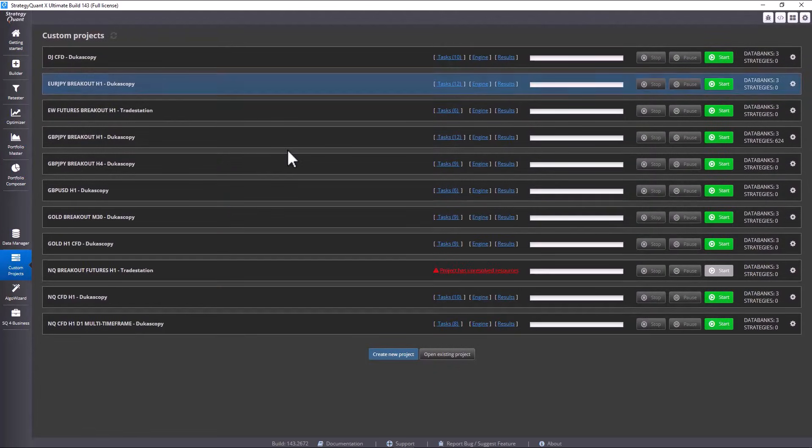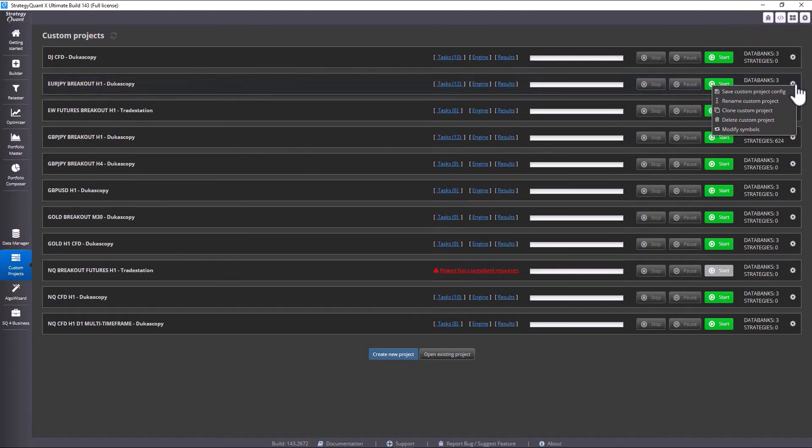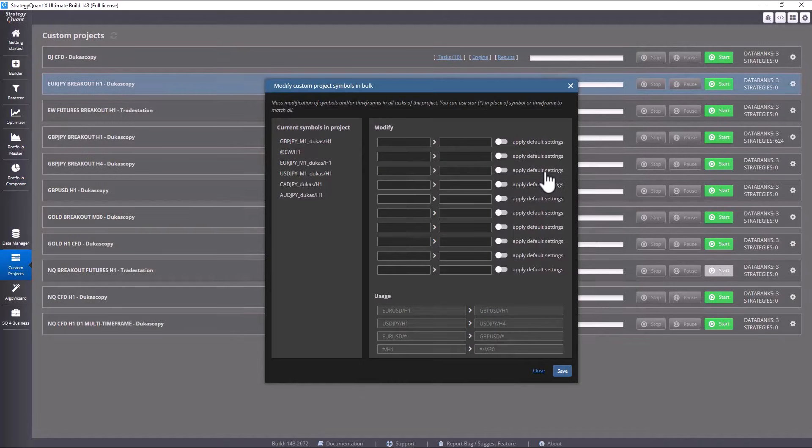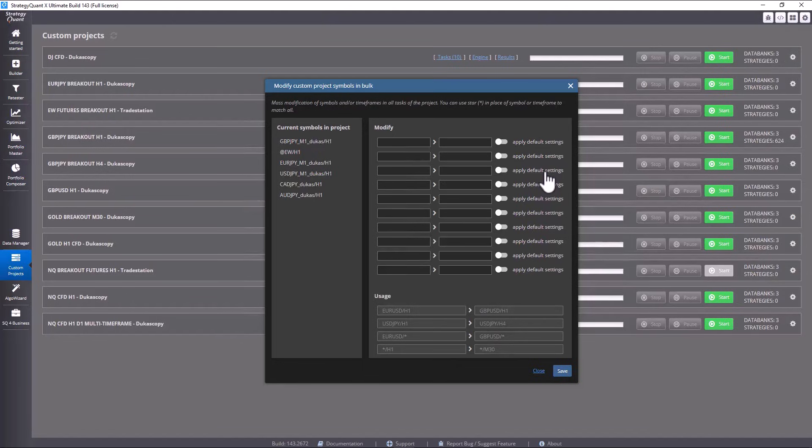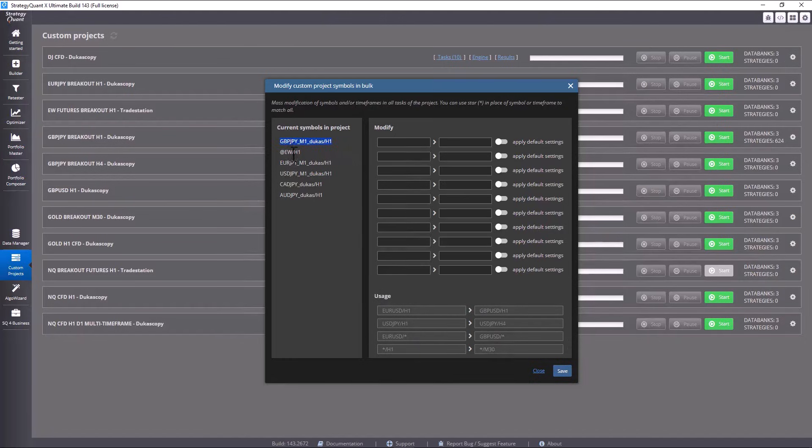The task has been renamed and now let's edit the symbols. Again I click on settings and then on modify which opens this pop-up. Here's a brief explanation and you can see a guide here showing how to use this replacement feature. I can change symbols in bulk here and I can also edit time frame separately.